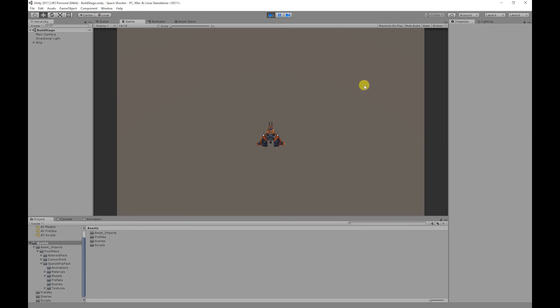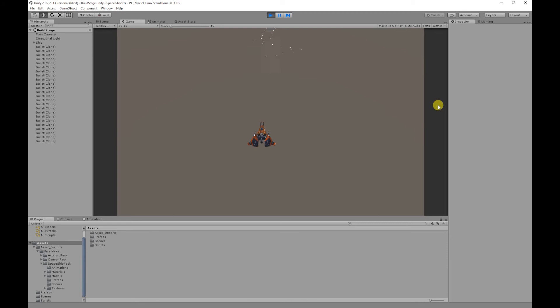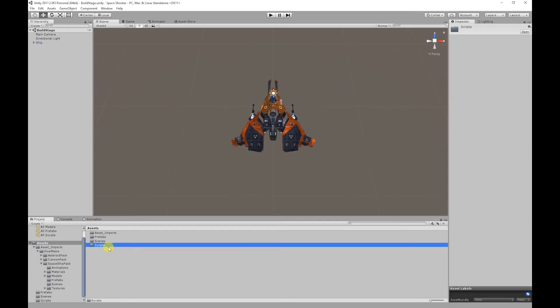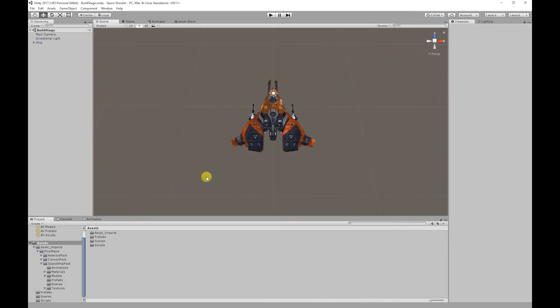Hello and welcome back to part 2 of the shoot mechanic tutorial. In part 2 of the series we created our shoot mechanic. The link for that will be in the description below.